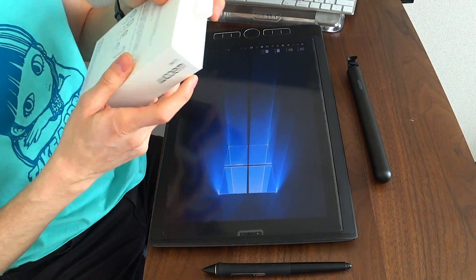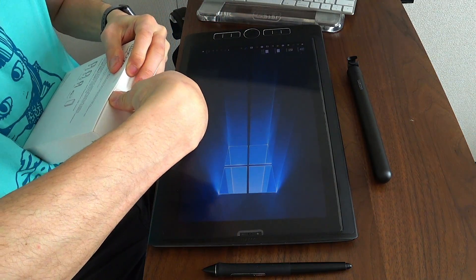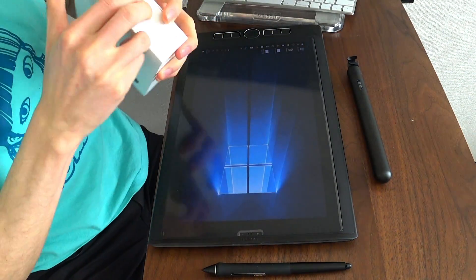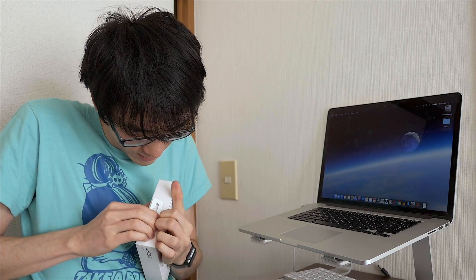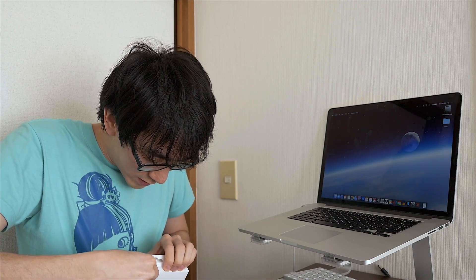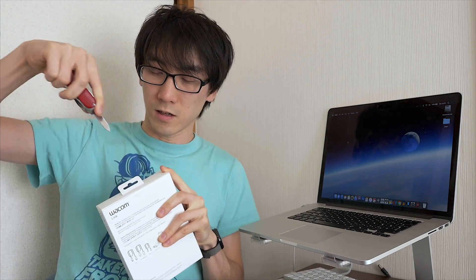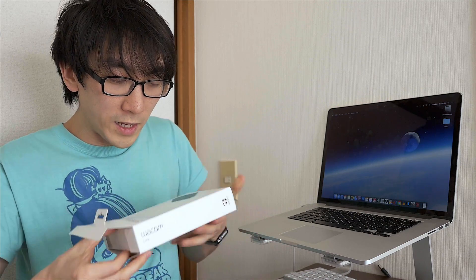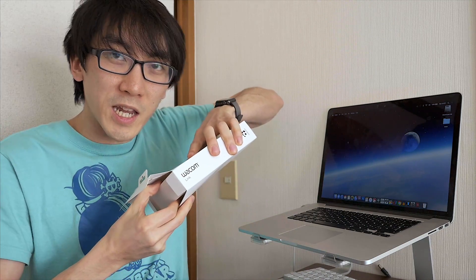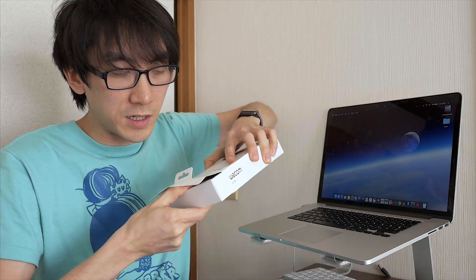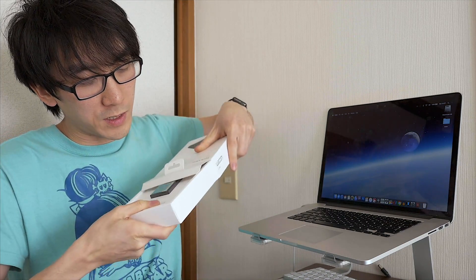So let's go ahead and get it out of the box. I don't have a very elegant way to unbox this today. Wacom Link, it did take a long time, but they did finally release it just before Christmas.